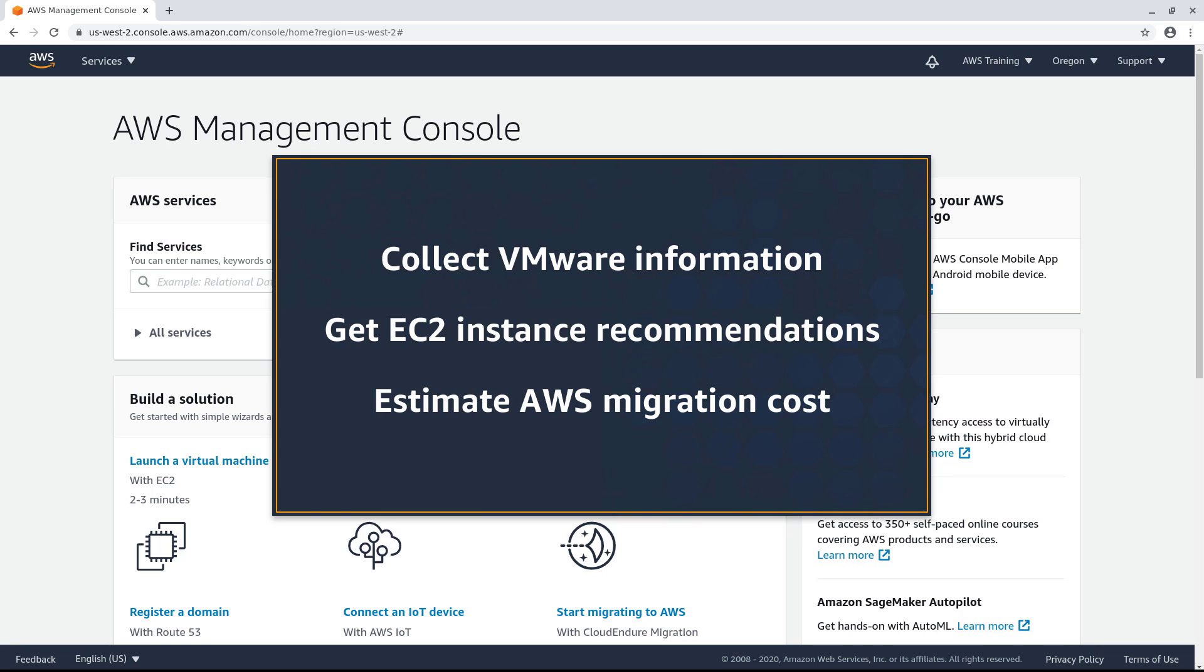With this feature, you can collect VMware information from your on-premises servers, get Amazon Elastic Compute Cloud or Amazon EC2 instance recommendations, and estimate the cost of migrating your servers to AWS.